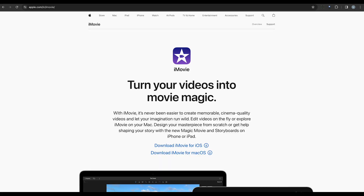Next on our list is iMovie. This free video editing software for Mac users offers basic object removal capabilities. While it may not have all the advanced features of other tools, it's a great option for simple editing tasks. Plus, it's already pre-installed on most Mac devices, making it easily accessible.